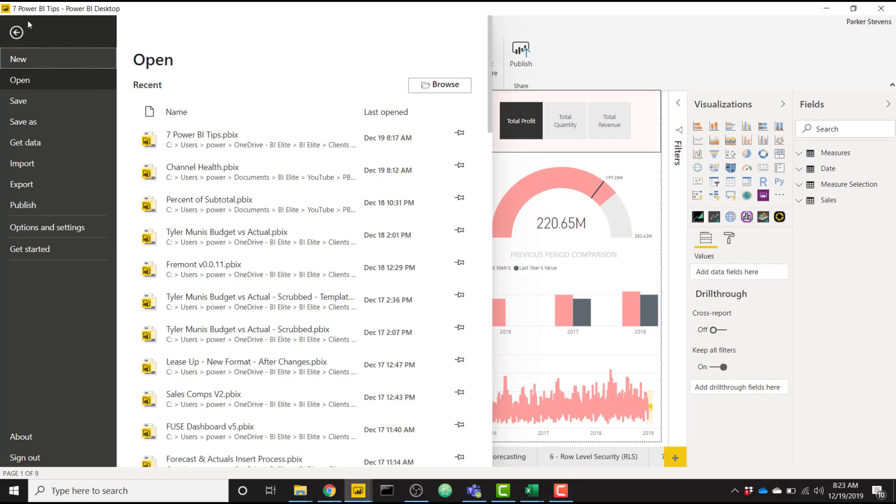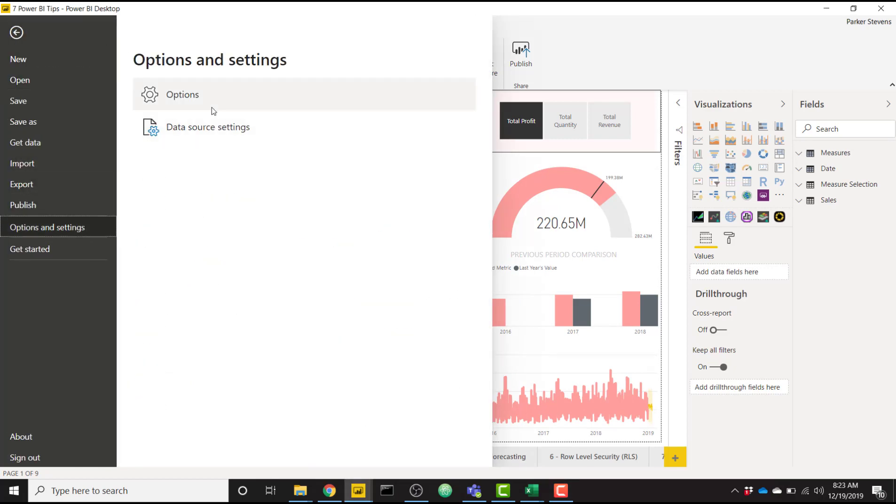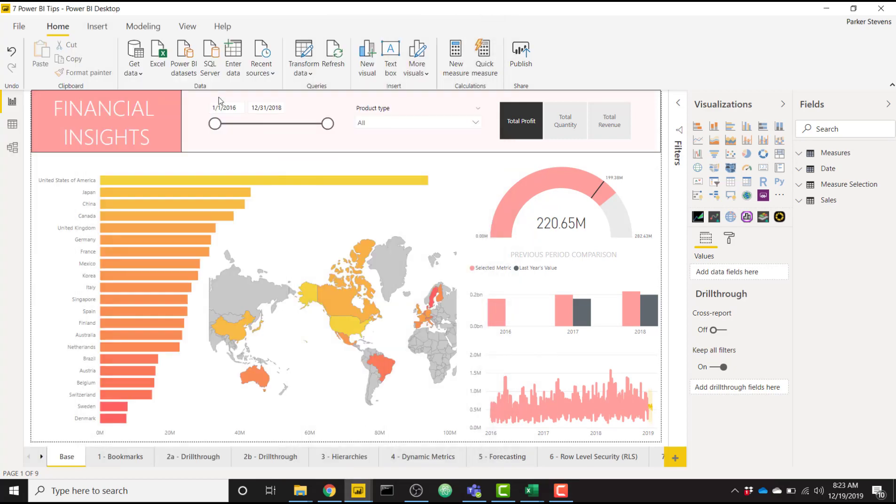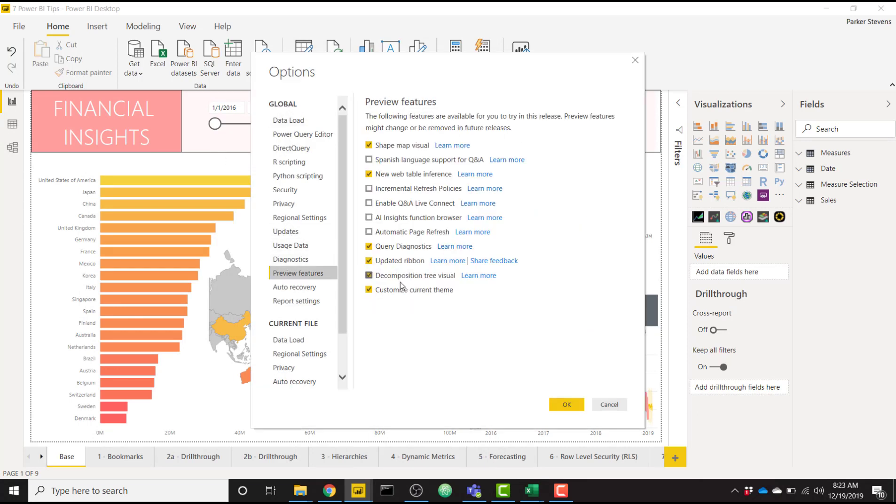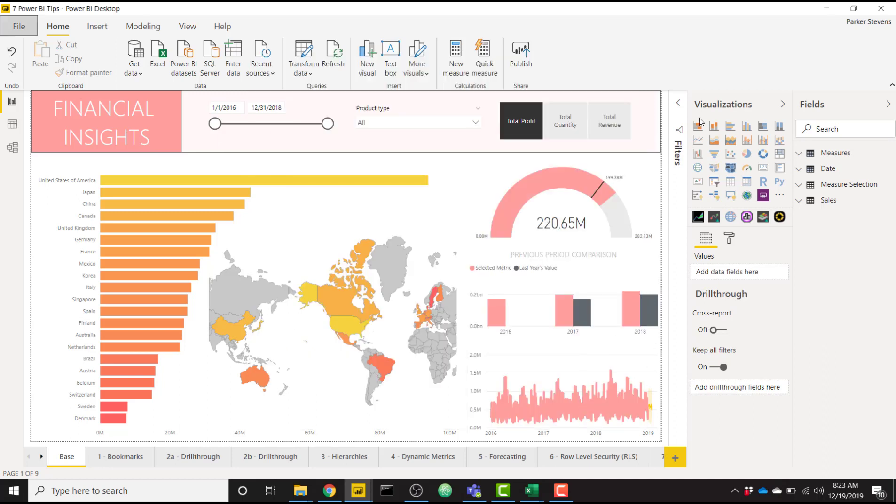So first of all, you'll need to go to File, Options, and Settings, Options. For the time being, while it's in preview, you'll need to go to your Preview Features and make sure the Customize Current Theme option is checked. Click OK. It'll ask you to restart your Power BI Desktop, but once you do, you'll be able to customize and export these themes.